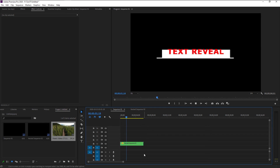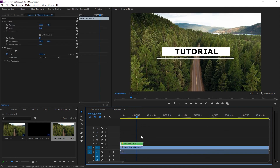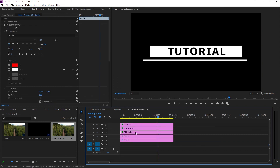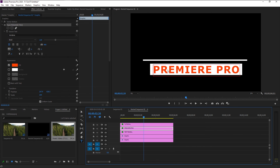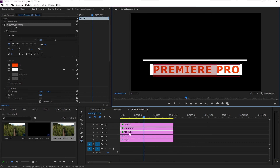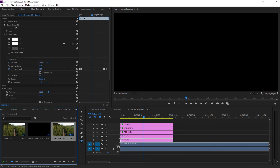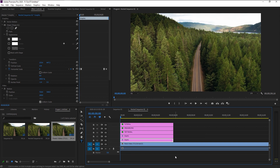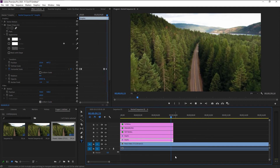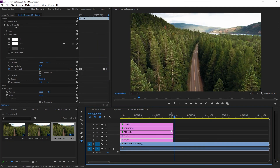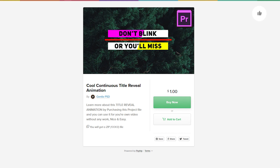I have created this project file for you guys — you can customize it however you want. Just double-click on the sequence and change the text to whatever you like — for example 'Title Tutorial' or anything else. You can customize this title animation as you see fit, it's completely yours, and you can put it on your own video by placing a video below. You can download this project for just one dollar — I will leave a link in the description. Visit that link, you will see the project file, pay one dollar, download it, and it's all yours.